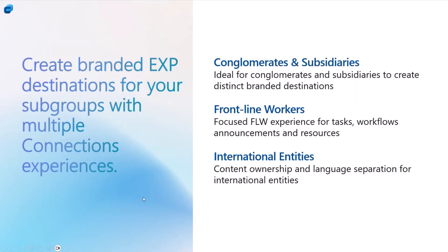International entities as well, where different geographies have control over the content or different languages. Those are some good examples of clear separation between two experiences, and that's where you would set up a separate experience and audience targeted to that set of people.